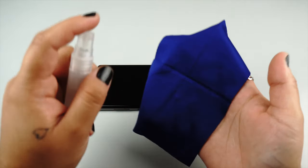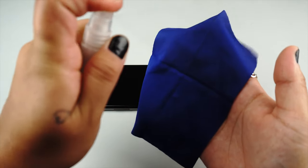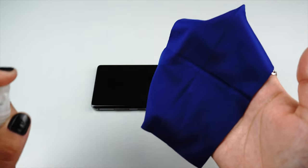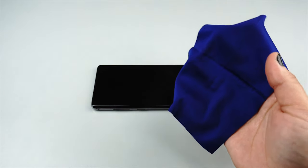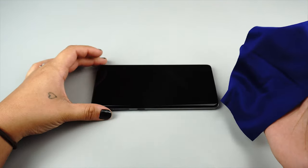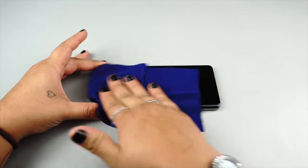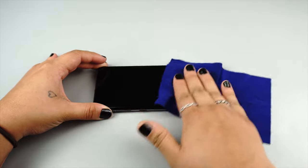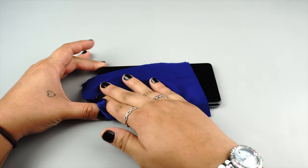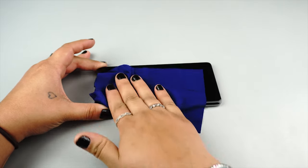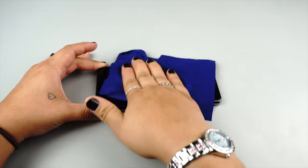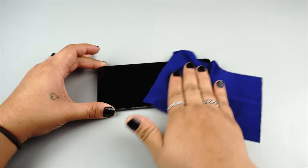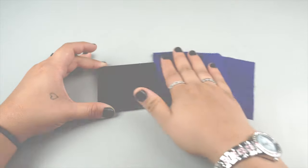Next spray some installation solution on your microfiber cloth and clean the surface of the device. The non-toxic solution is made with mild soap and water and is not an adhesive. It is designed to leave no residue once dry and will allow the protector to glide on your screen for easier alignment during installation.